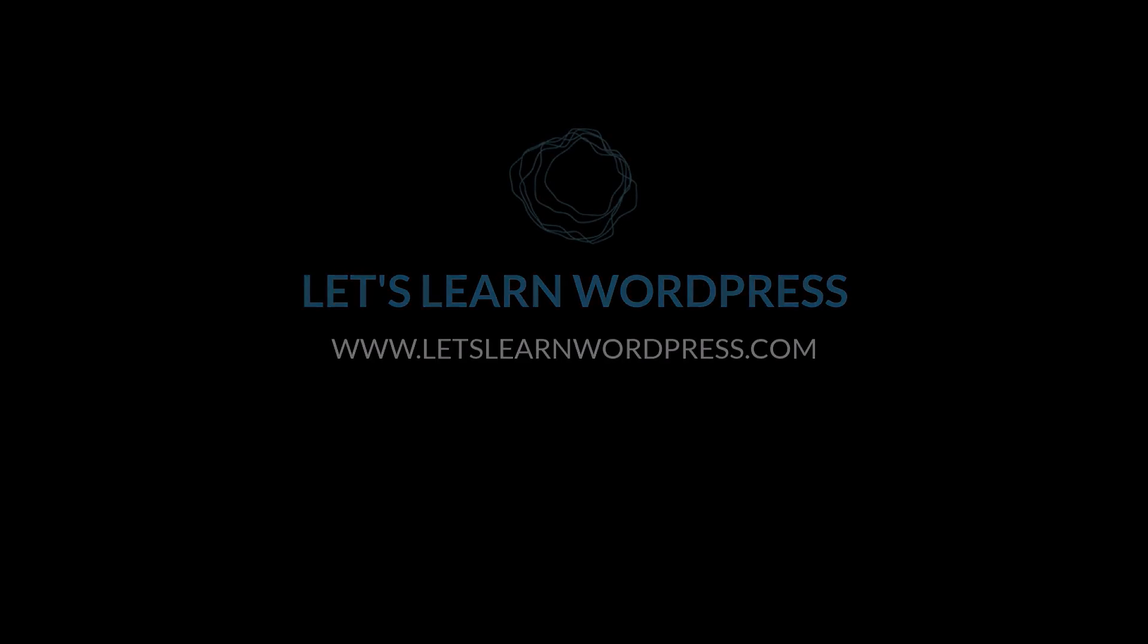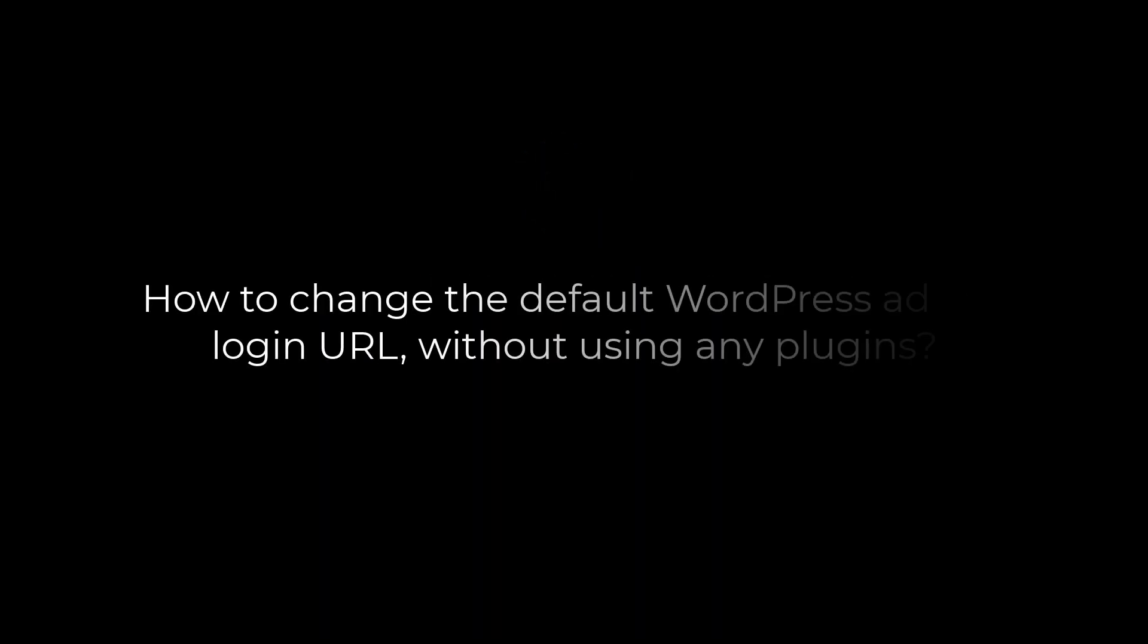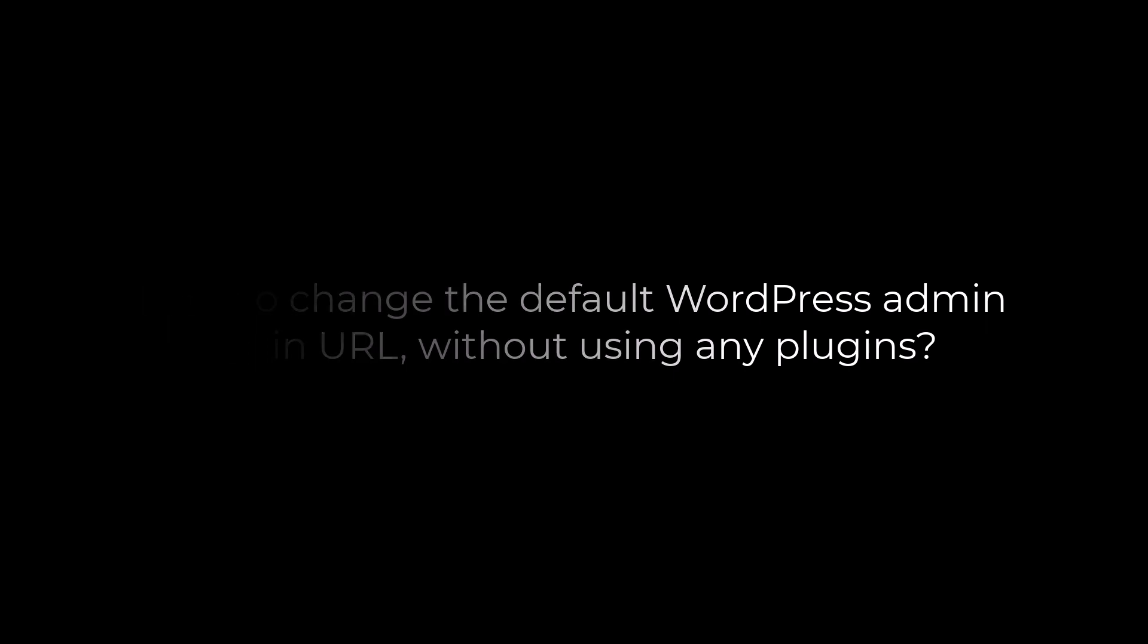Greetings everyone! In today's video you will quickly learn how you can change the default WordPress admin login URL without using any plugins.